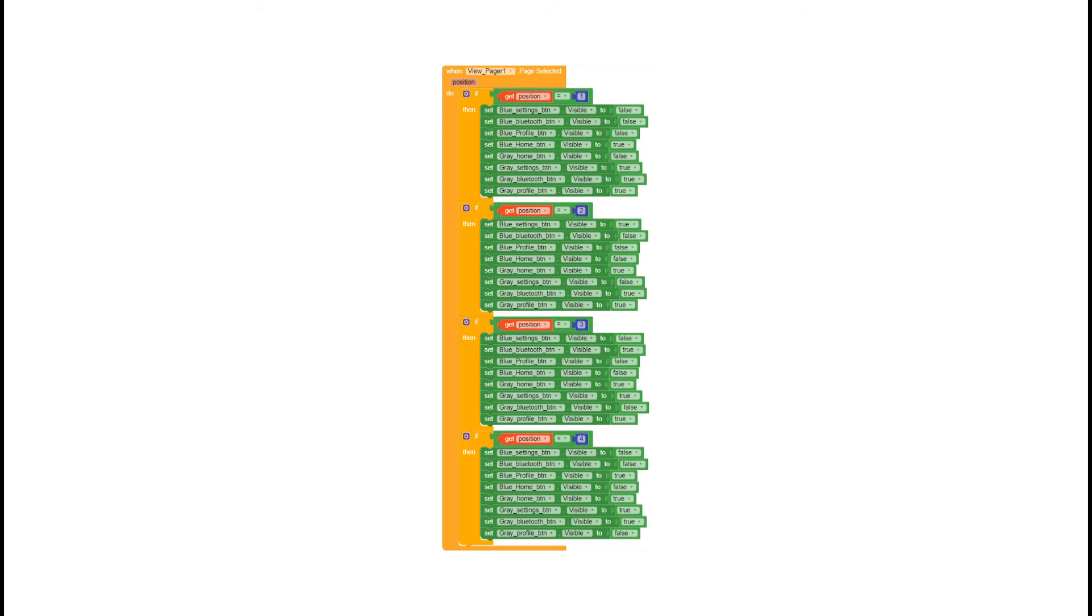Here you need to copy paste the block that you made for grey buttons, except for the select page block.